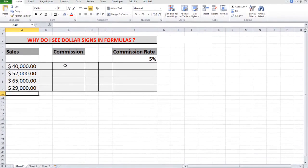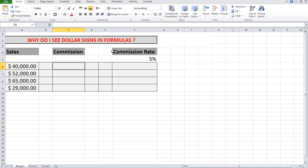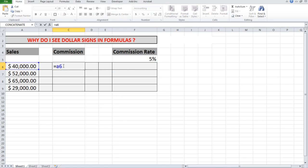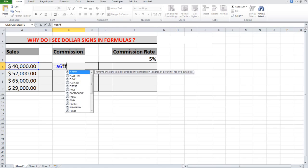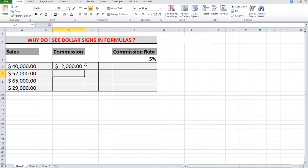If I wanted to calculate the commission on this particular sales amount at 5%, I would normally type in a formula equals A6 multiplied by F5. And when I press the enter key, it gives me the right answer, 5% of 40,000.